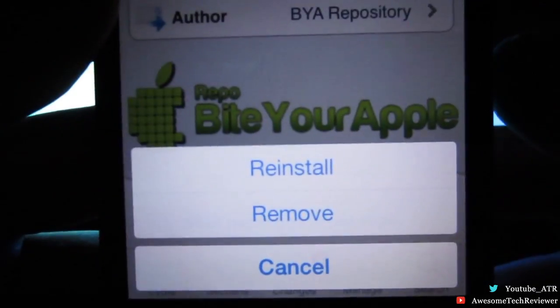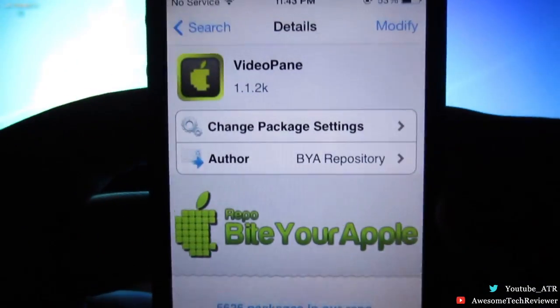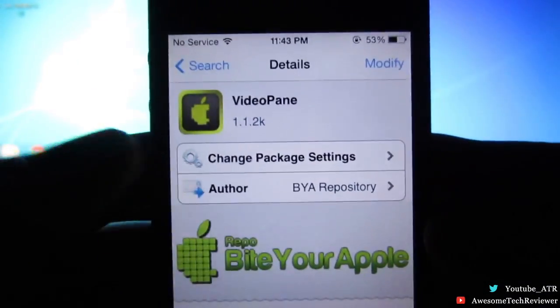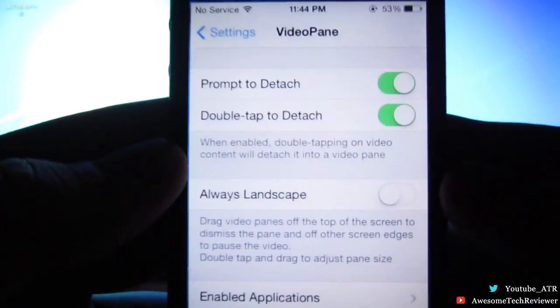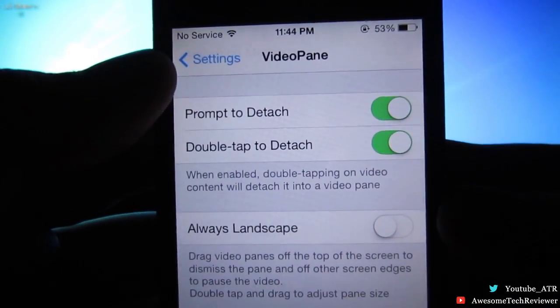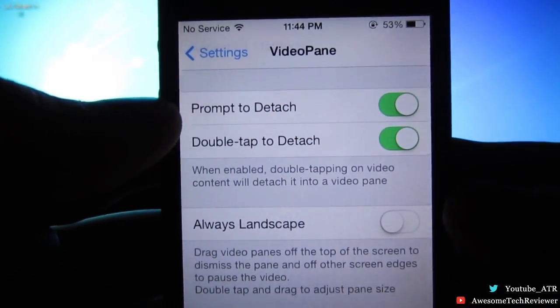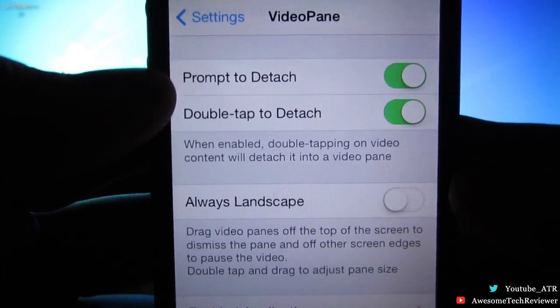Once you're done installing, go ahead and jump into your Settings app. In your Settings app you get these two switches that are the default, and at the bottom you have Always Landscape — go ahead and read it yourself to find out what it does.